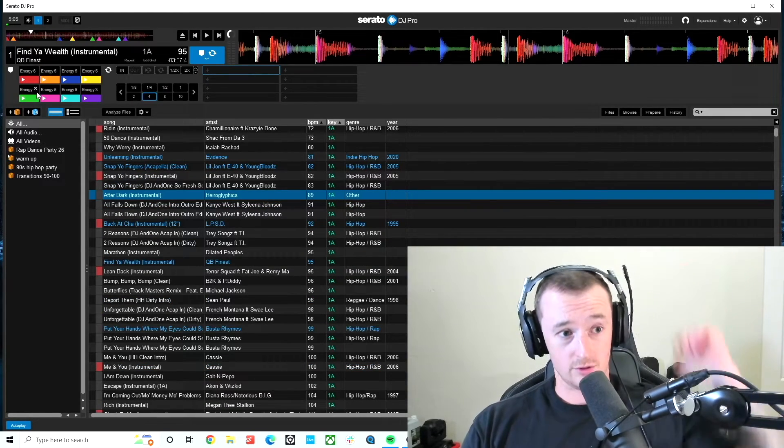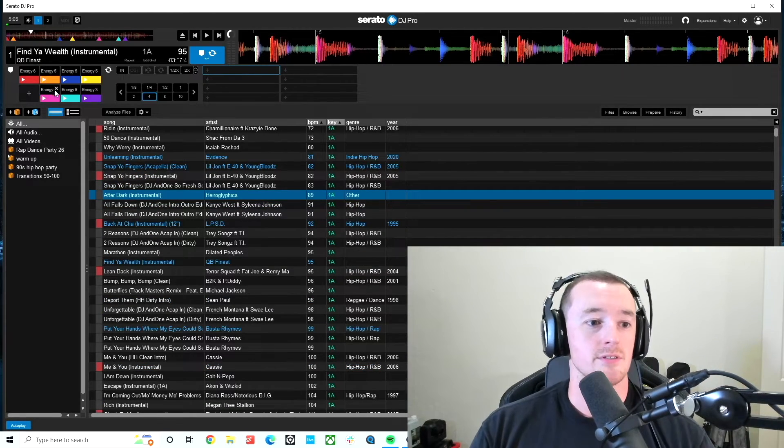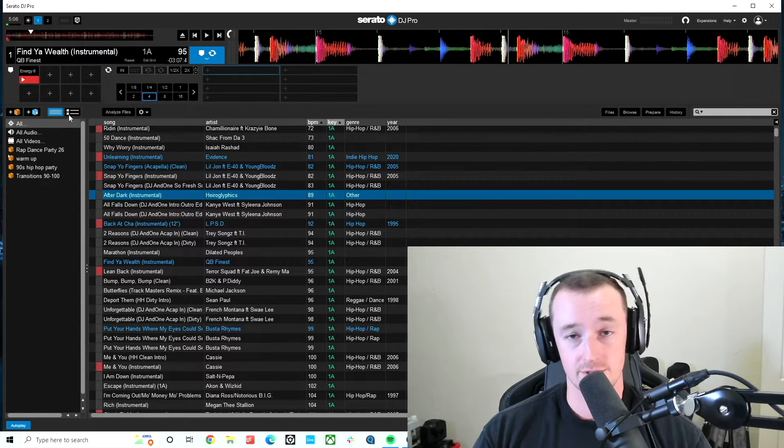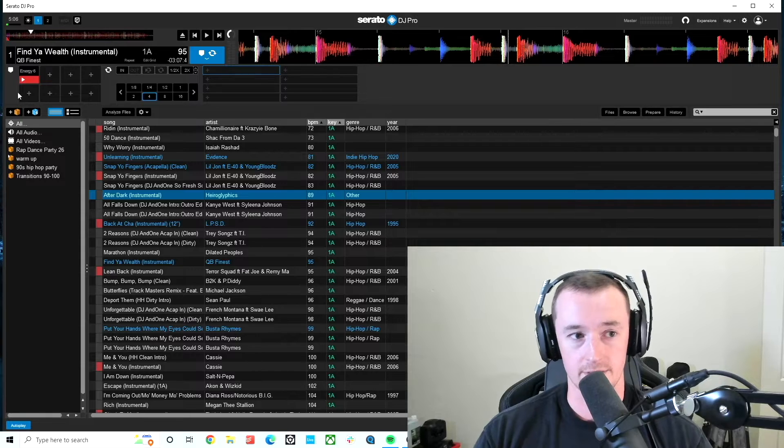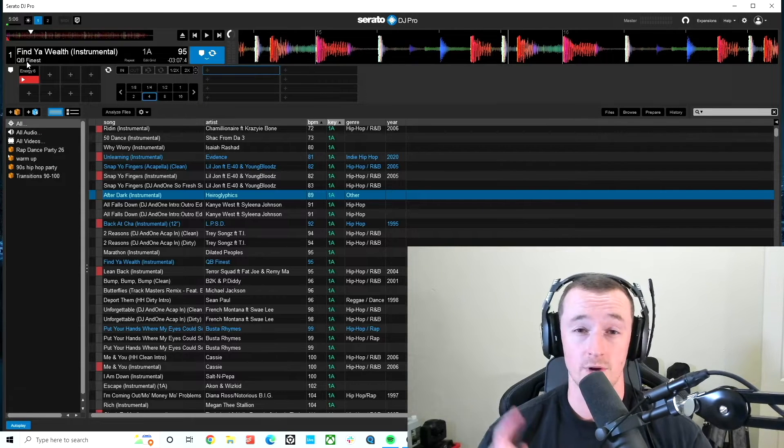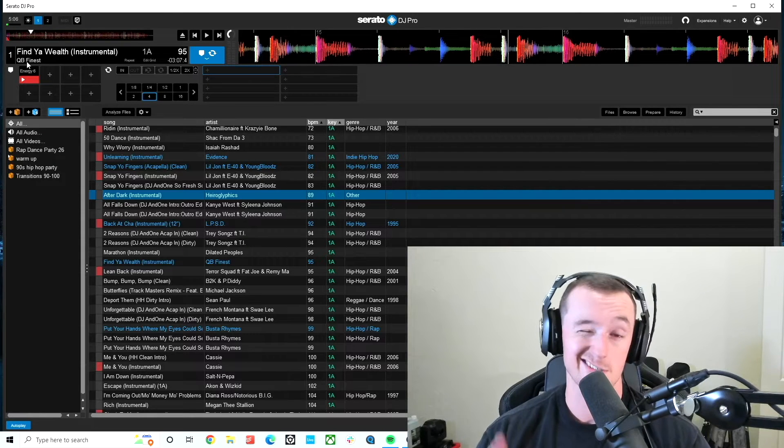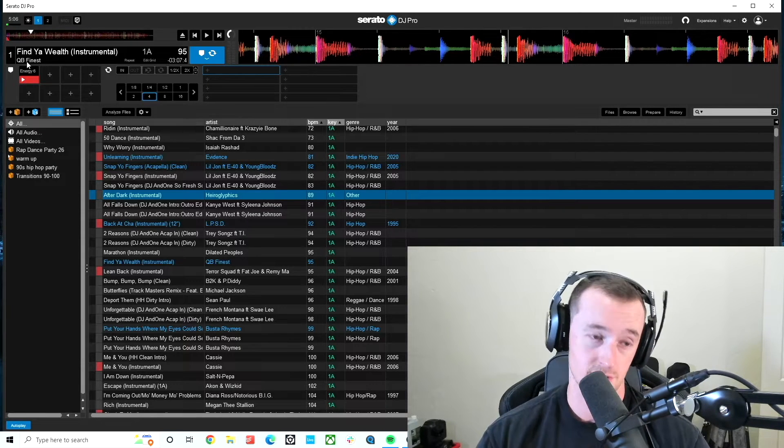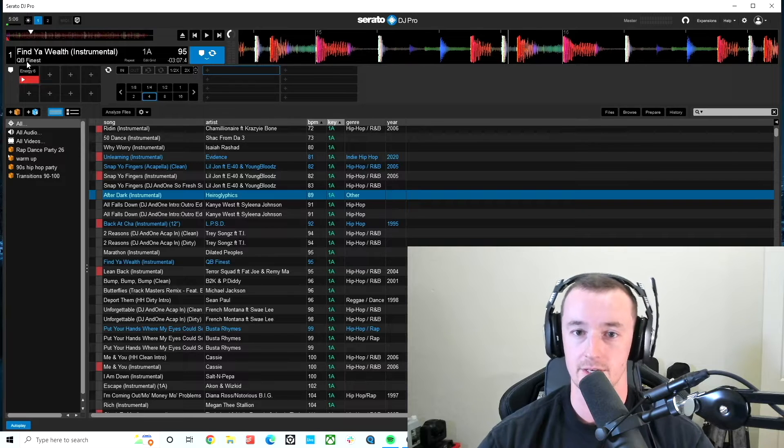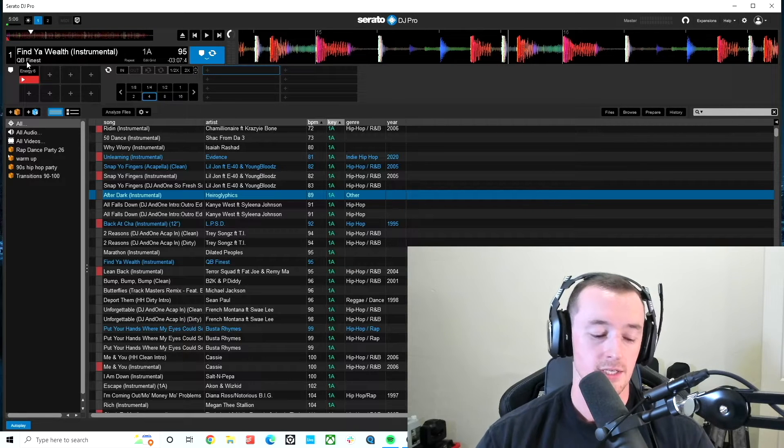Now, how you set the cue points is, let's just delete all these here. Use this section here. Very similar format to Rekordbox, Traktor, and on Serato here. They're all pretty similar, to be honest, which is nice.